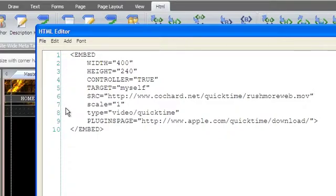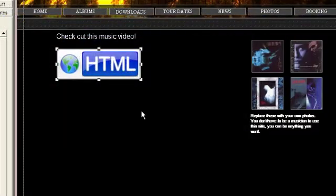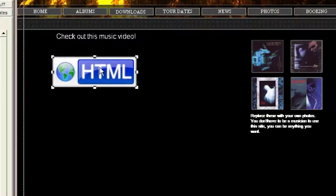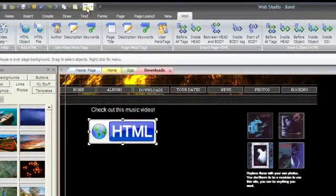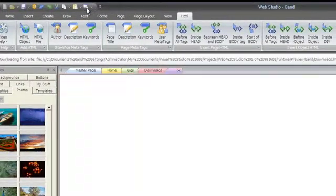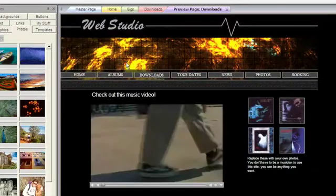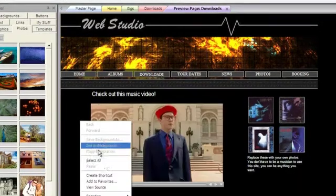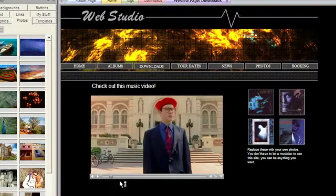When using an HTML object, the HTML object box will be a placeholder while you're editing the page. But when you preview, the code you entered will be inserted into the HTML generated by WebStudio.